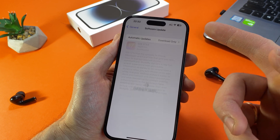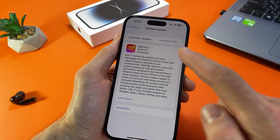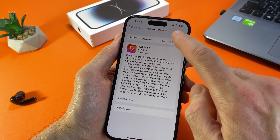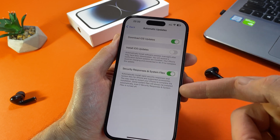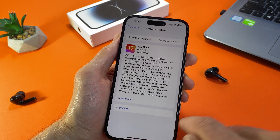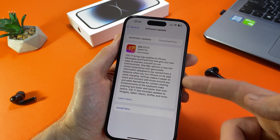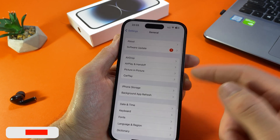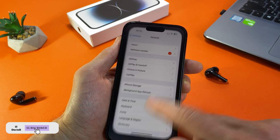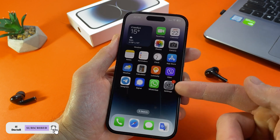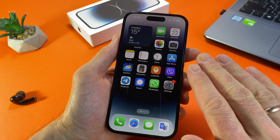One of the key advantages of iOS devices is that they automatically check for updates and download them. That's what happened to me. This feature allows you to update your iPhone to the latest software version without any issues.